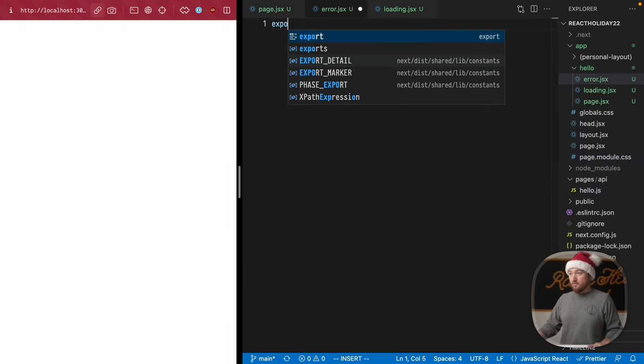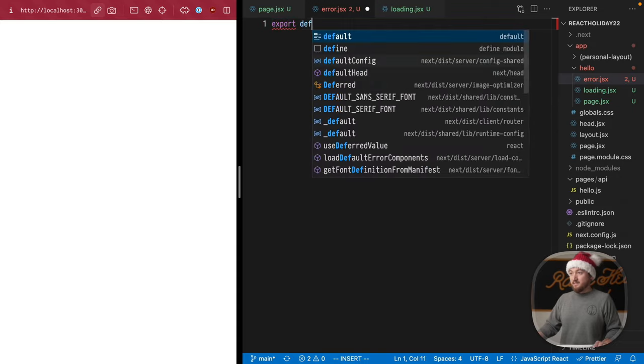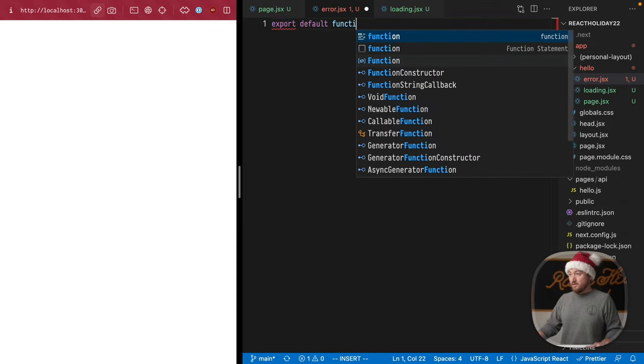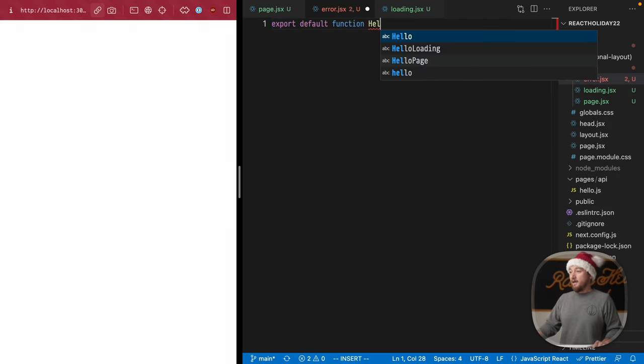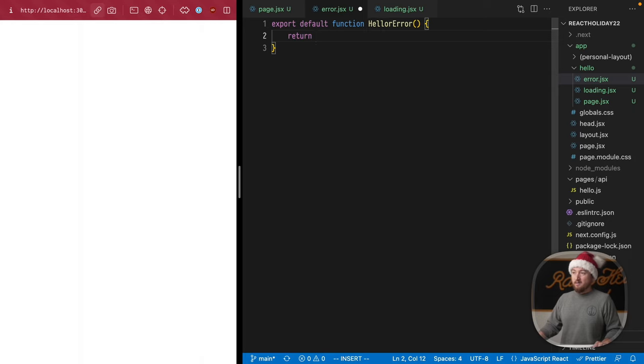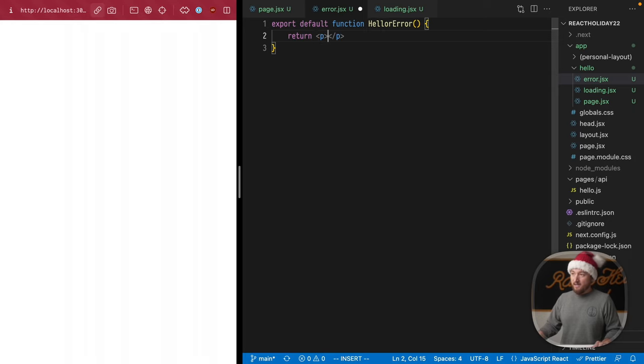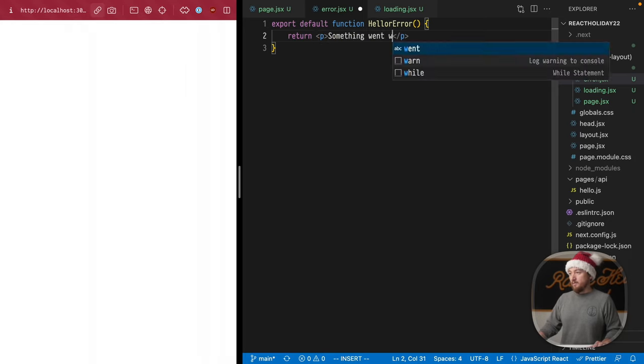Very similar. We'll export default function hello error and return anything we want. Something went wrong. Okay, save that.